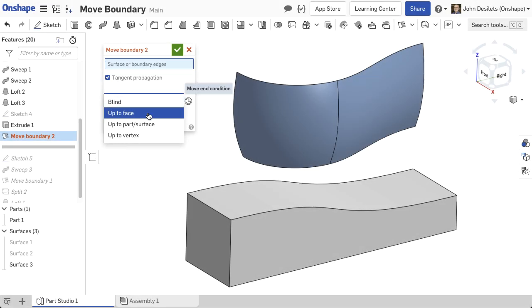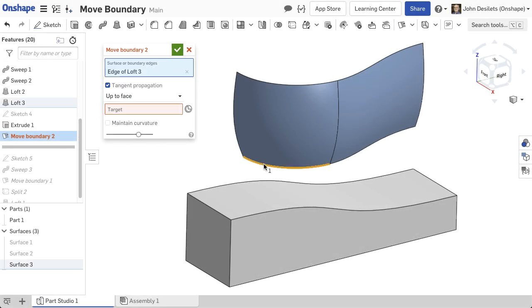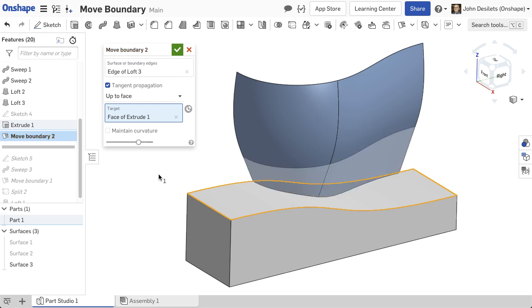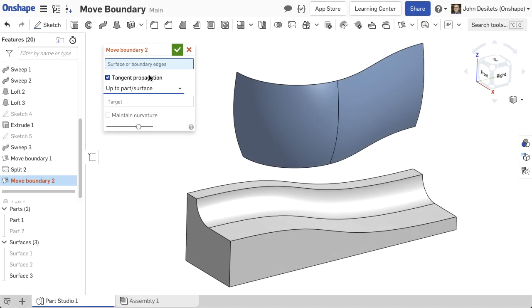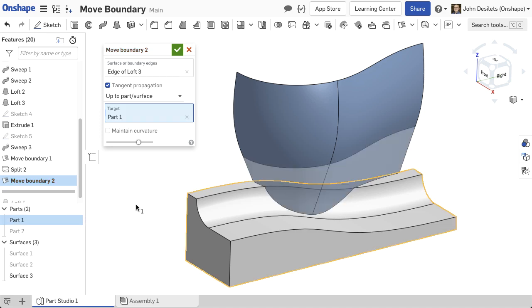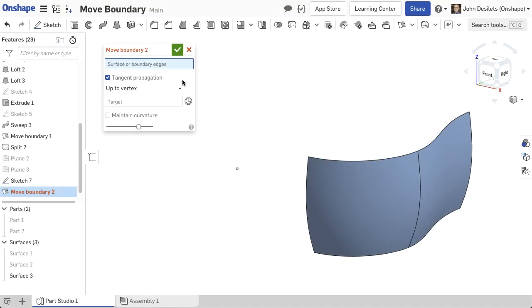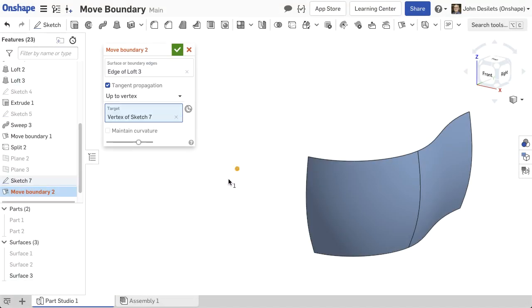The Up to Face option stops at the face of a part, surface, or plane. Up to surface or part extends the surface to match all faces of the part or surface. Up to vertex stops the extended surface at a vertex.